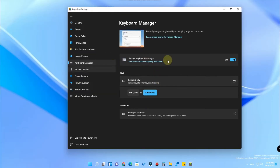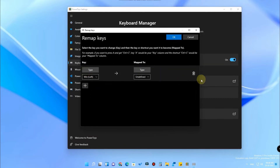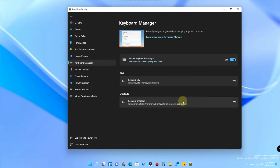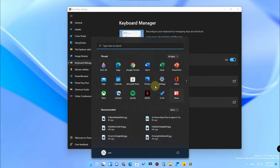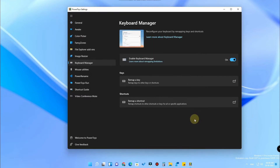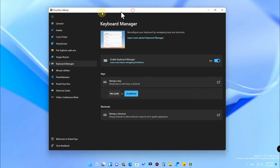You can disable this option anytime by simply turning off the Keyboard Manager toggle, or you can go to the Remap Keys section and delete that remap entry. Once you have done that, you can use the Windows key again — I am pressing it now and the Windows key function works.